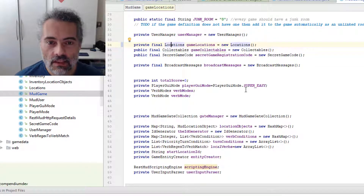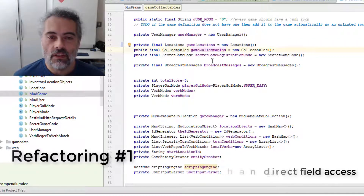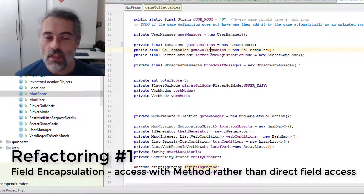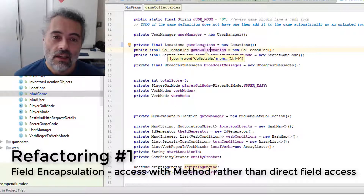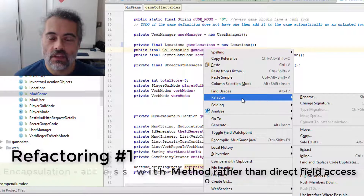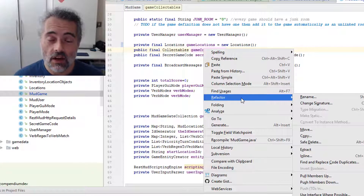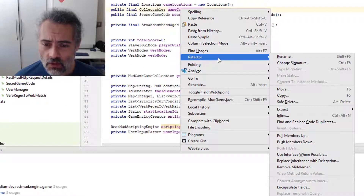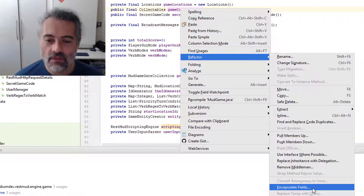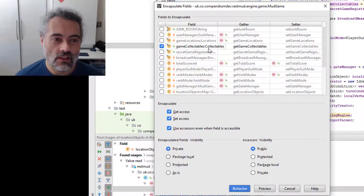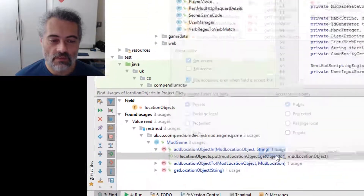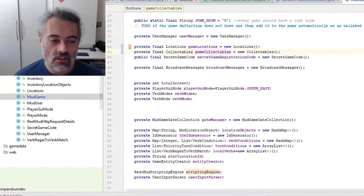I made a decision when refactoring the collectibles object that instead of having a getGameCollectibles method, I put it on a public field. I'm now changing my mind about that — I want an accessor method. In IntelliJ and most IDEs we have built-in refactoring, so I don't have to worry too much about getting the code right because the IDE will help me. I'm going to use the Encapsulate Fields refactoring. The dialog says: this is the field gameCollectibles, I want a getter for it, keep the field private, the accessor is public. Refactor — that's changed 46 things in my code.